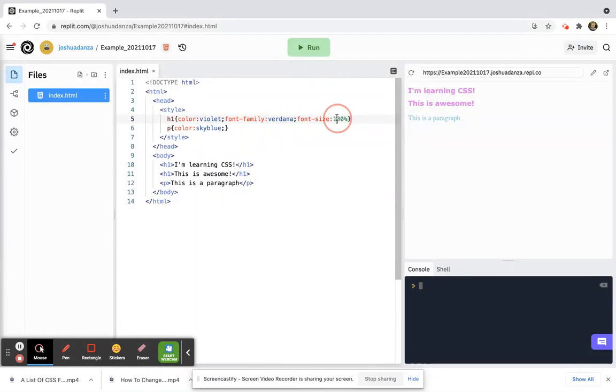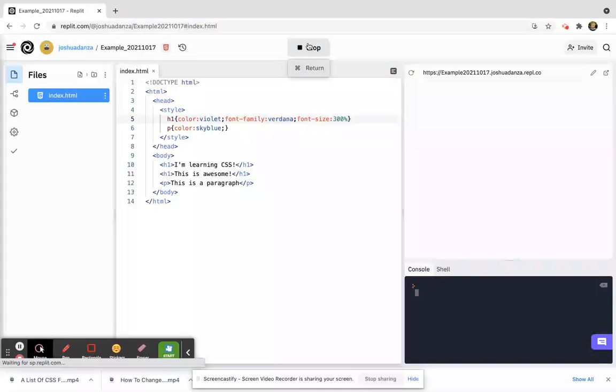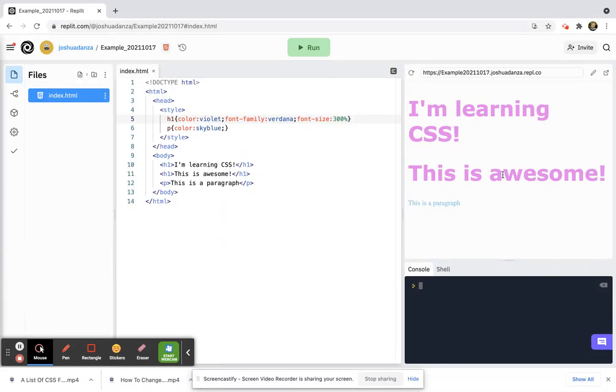Okay? So I'll go back to my original example of 300 percent. So I've been able to change the color, the font, and now also the font size.